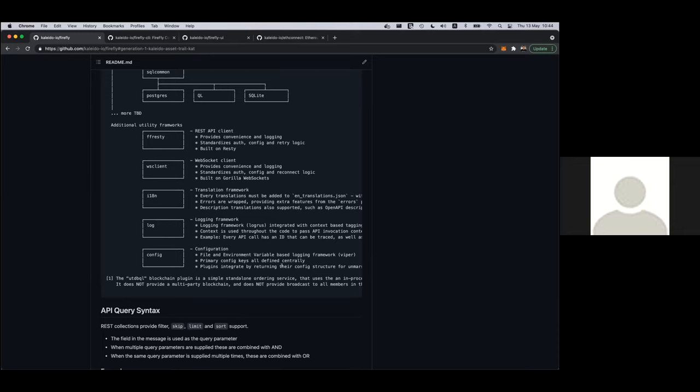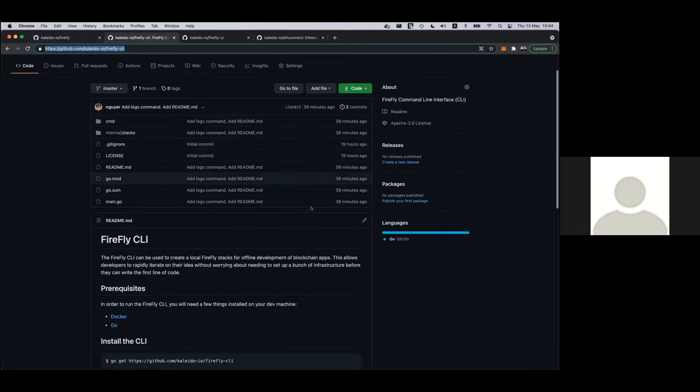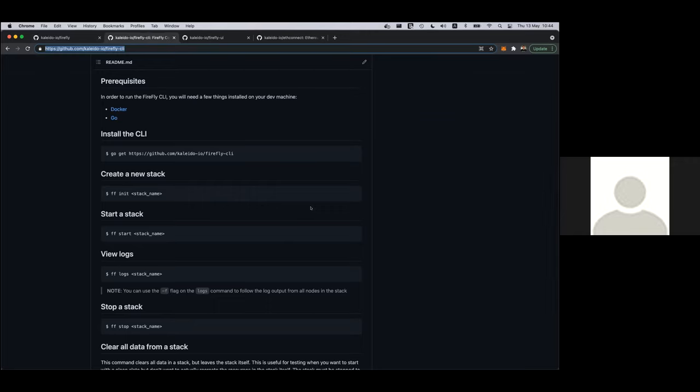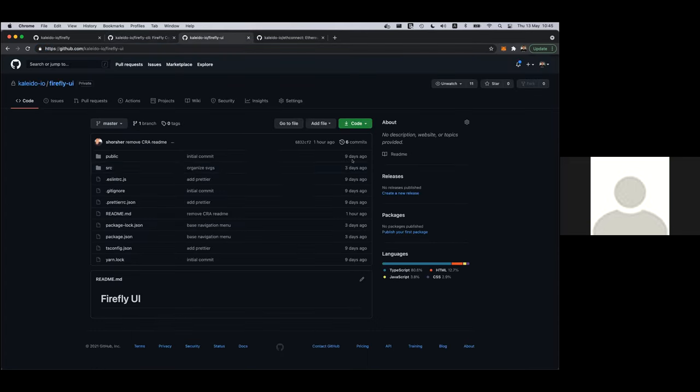And then even the core database itself is pluggable. So both SQL, but it's extensible beyond SQL as well. So for performance reasons or which query reasons, you can even plug in additional databases. And then the core code base as well is designed with enterprise in mind. So things like standard utility frameworks for rest and web sockets, translation, a very carefully thought through logging framework, and a pluggable configuration framework, all the sort of stuff you'd expect from a proper open source project, particularly one that's thinking about an enterprise landscape.